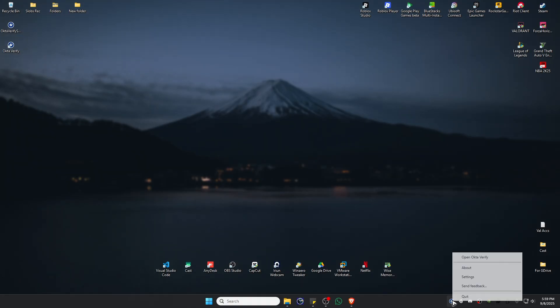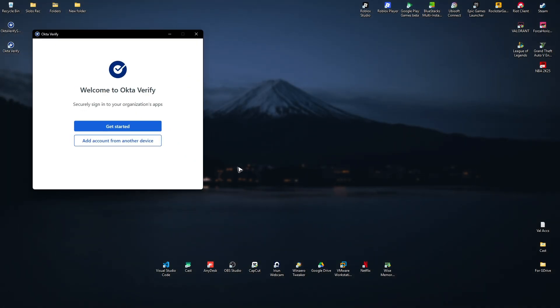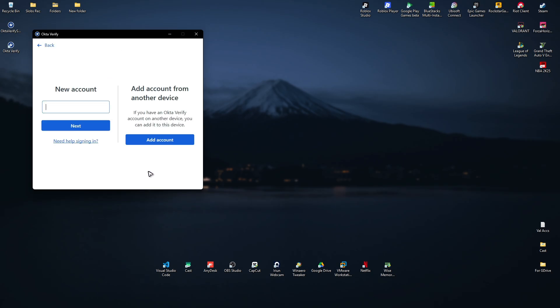You can click on open, get started, get started, next and just click on add account and sign in with your Octa account. That is it, I hope this video helps. I'll see you in the next one.